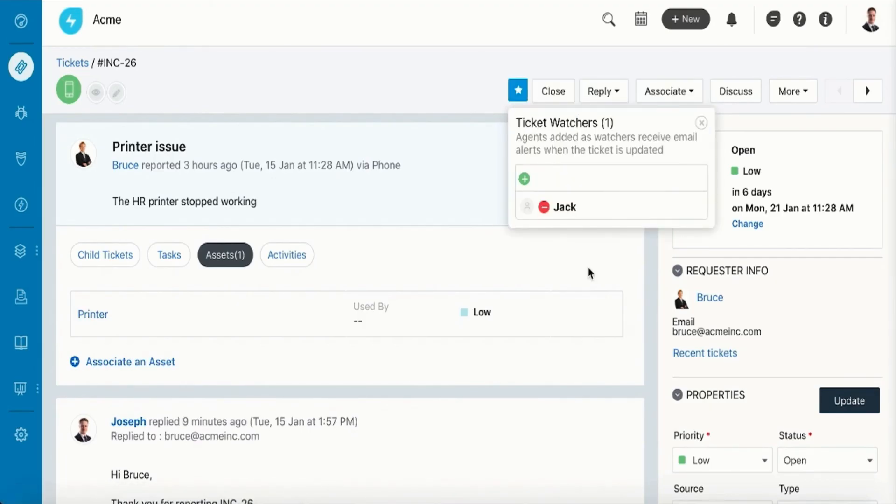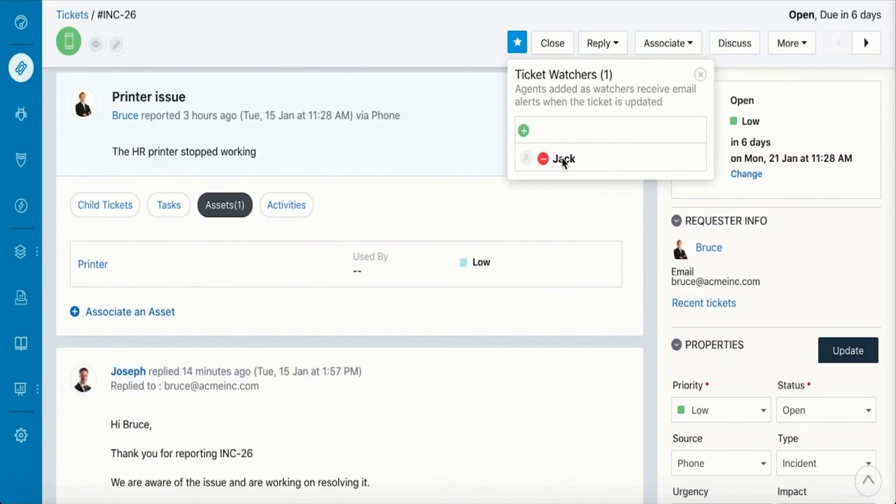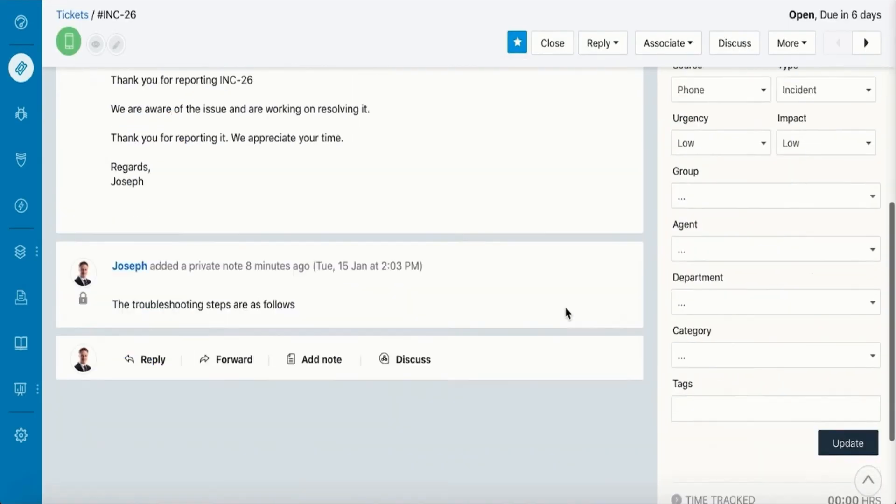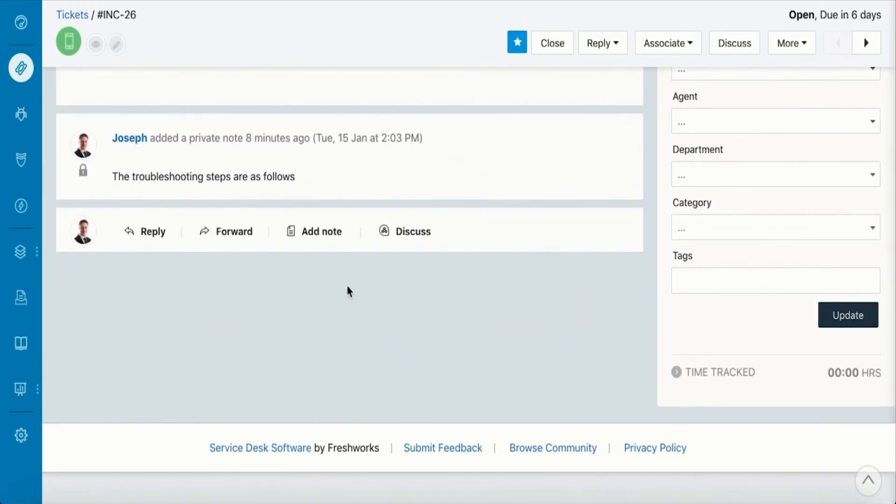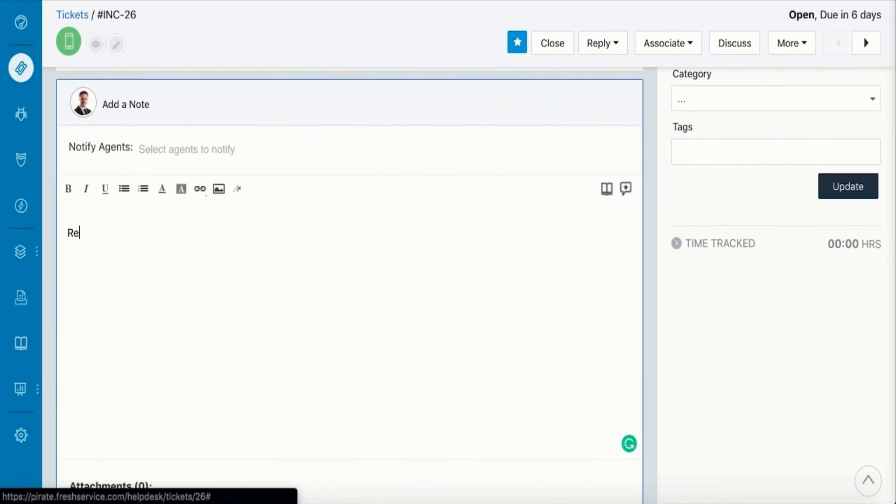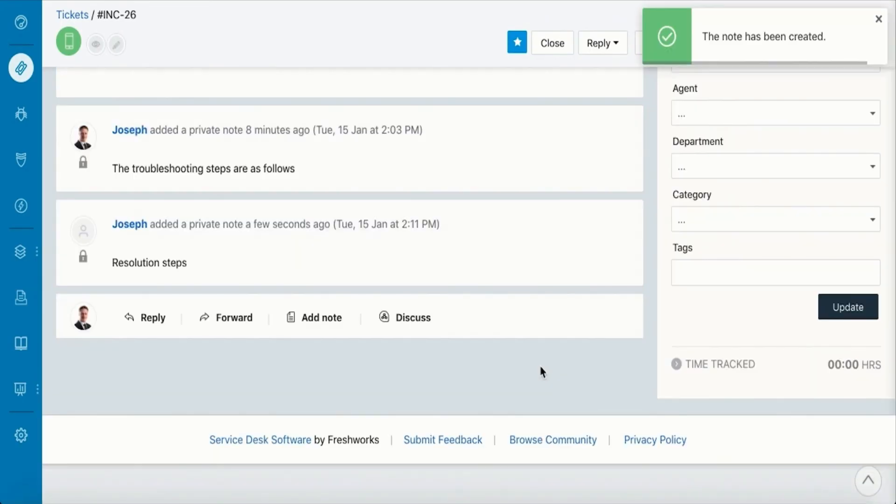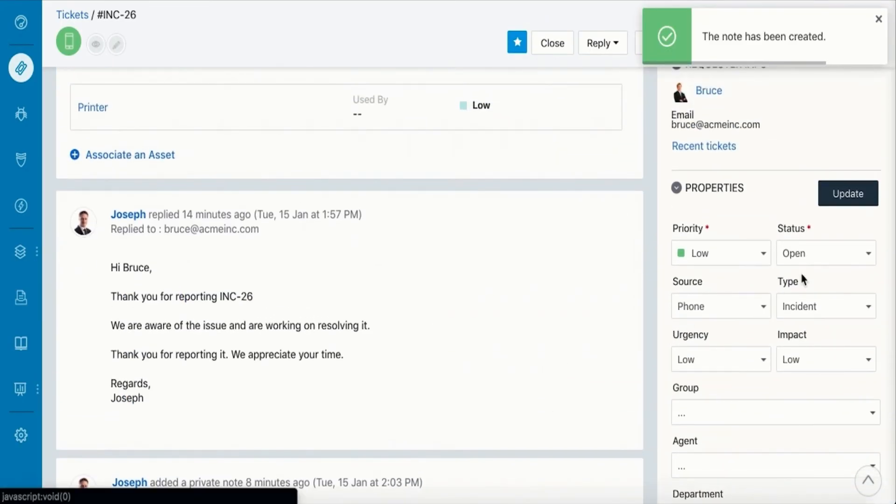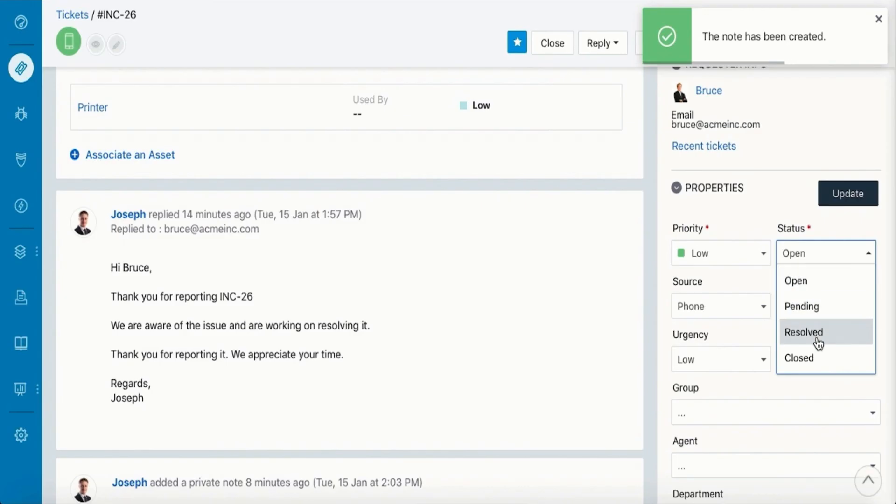The ticket's due date is determined by SLA policies that can be set and changed by the admin. Once you get the issue fixed, add a concise note on the resolution and set the status as Resolved. Then click Update.